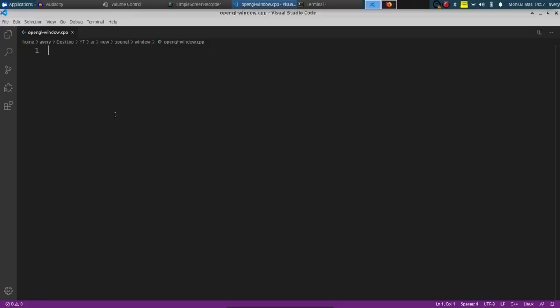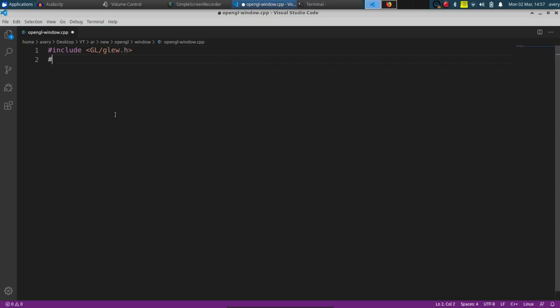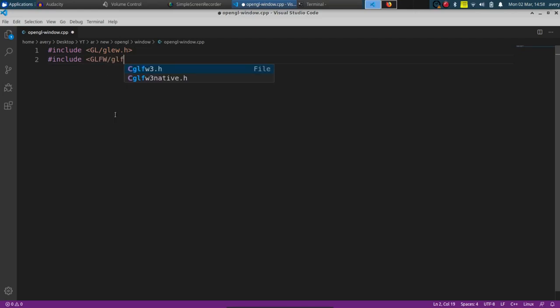The first thing we're going to do is include the OpenGL libraries. I'm going to have links to these in the description on how to install them on Windows, Mac, and Linux. If you guys don't have these installed already, just go ahead and check out the description. Now we're going to set up some of the basic stuff that we're going to be needing.